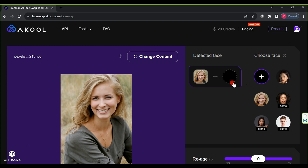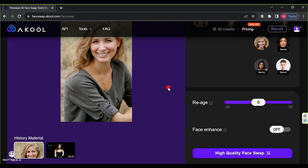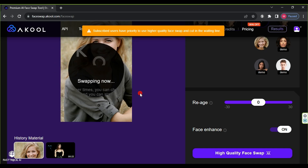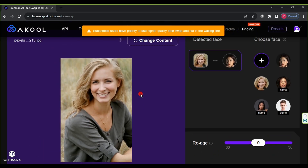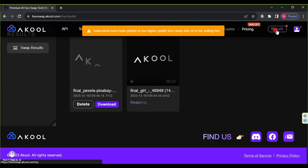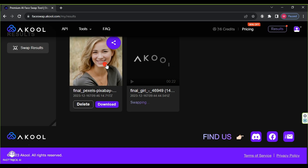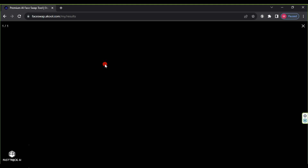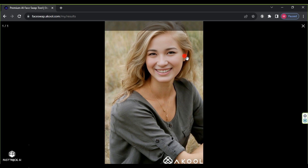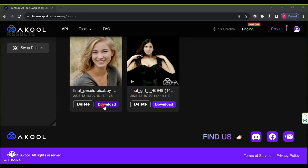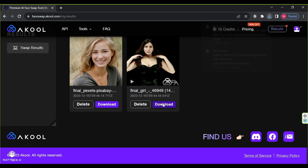Then select the face and click on the face we uploaded. Activate the 'Face Enhance' feature, then click on 'High Quality Face Swap'. After that, go to results to review your image. Finally, after completing the review process, click download to save the video and image.